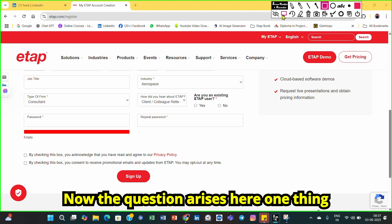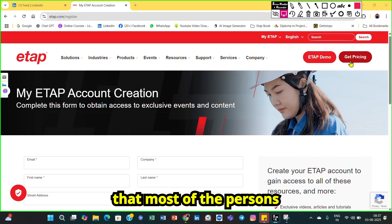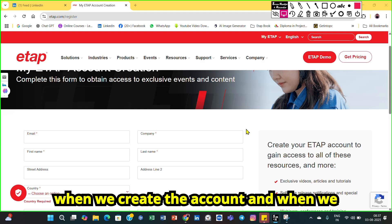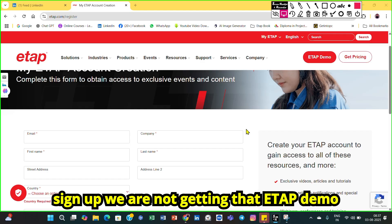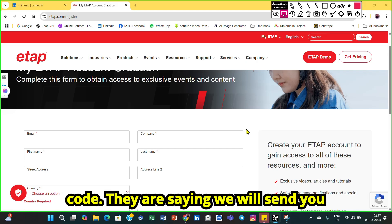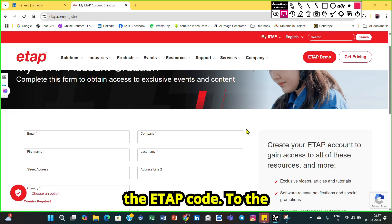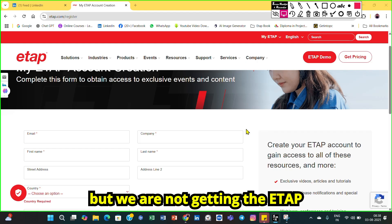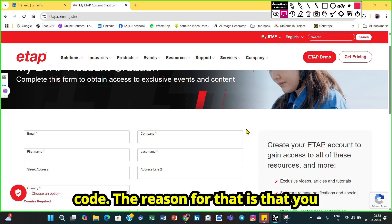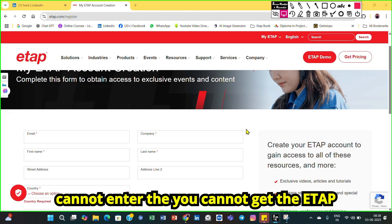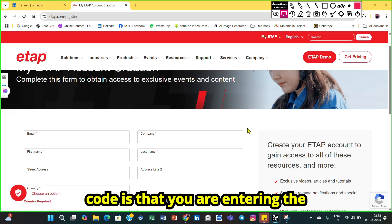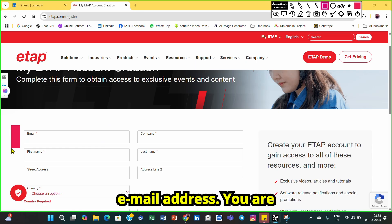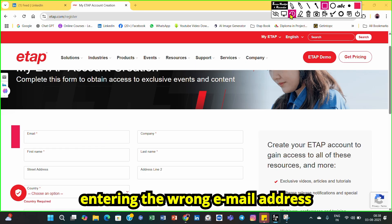Now the important question: most people say that when they create the account and sign up, they are not receiving the ETAB demo code. ETAB says they will send the code to your email address, but people wait for months and never receive it. The reason is that you are entering the wrong email address.